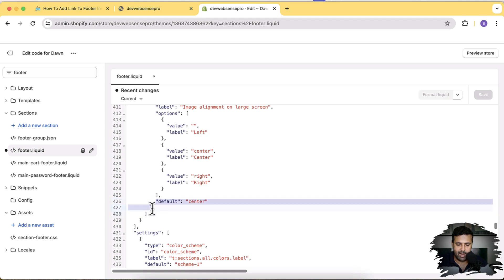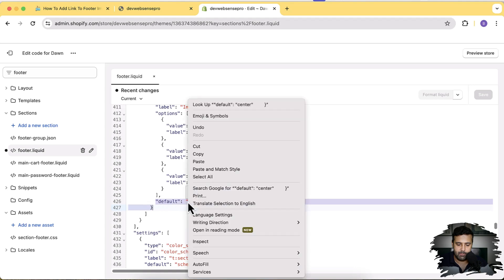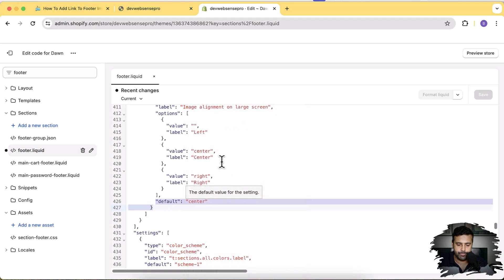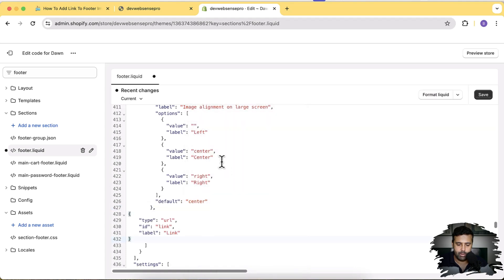Including the bracket which is after the center, and then paste the code which we copied, and then click on Save.